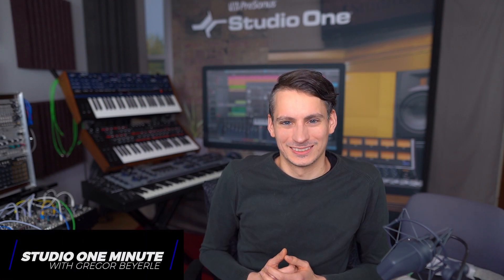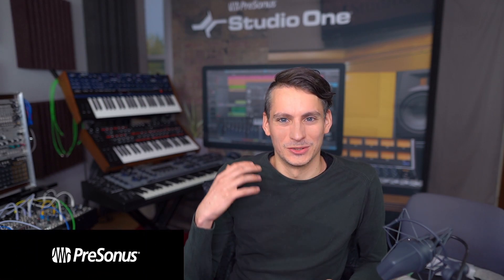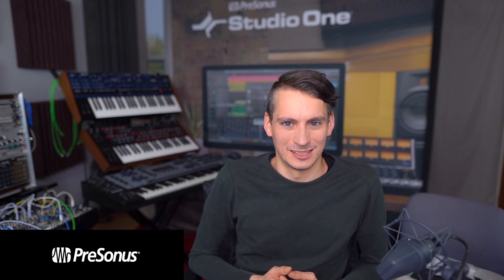Hi guys, this is Gregor from Personas and in this Studio One Minute I'm gonna show you how you can assign parameters to your MIDI controllers.